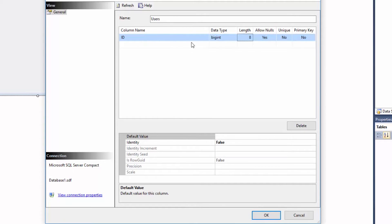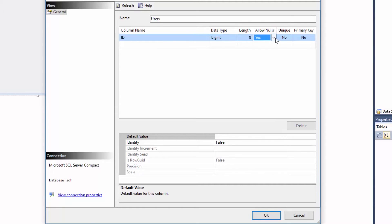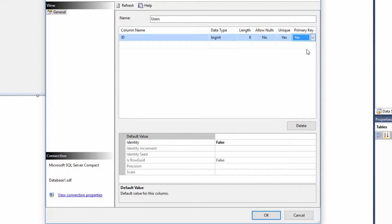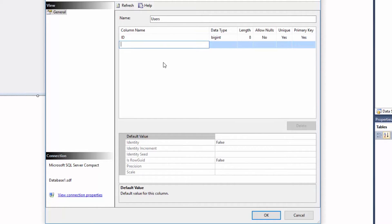Allow Nulls, I'm going to put No. Is Unique, I'm going to put Yes, so that means ID cannot be duplicated, it's always unique. And allow null, since it cannot be null, I'm going to put Primary Key, yes. Next I'm going to create another column.